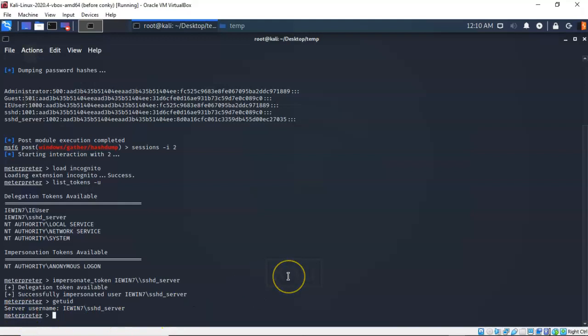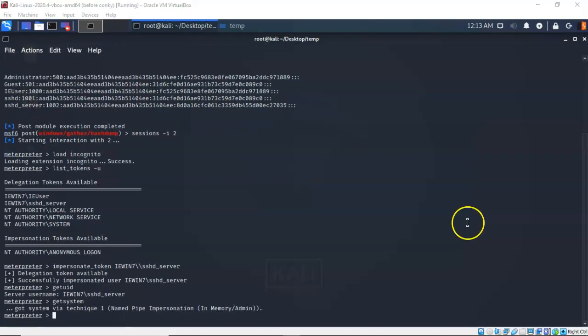A system account is always going to be more powerful than most administrator accounts, so let's get back our NT Authority\System account. To do that I simply type 'getsystem'. The next tool we're going to look at is Mimikatz.